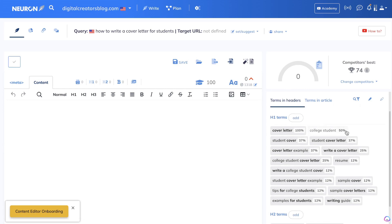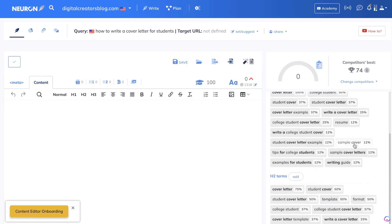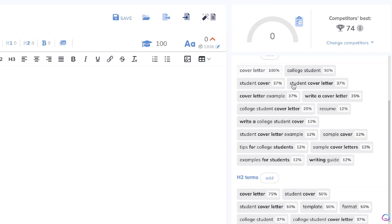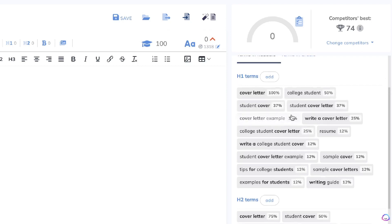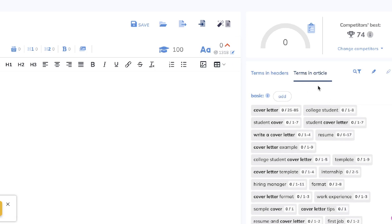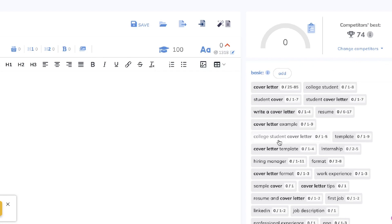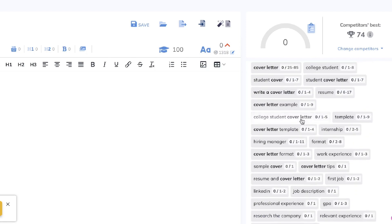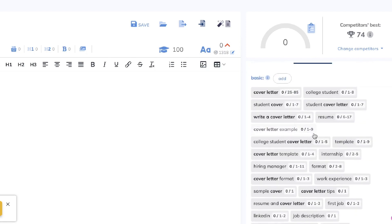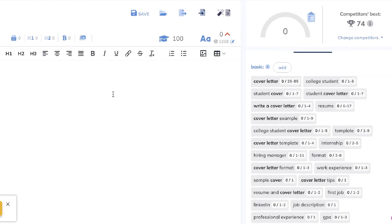We'll be writing a blog post about how to write a cover letter for students. You can see at the bottom we have some Terms in Articles and some Terms in Headers. When writing an optimized SEO blog post, you need to include these specific search terms to improve your on-page SEO so Google can understand what your content is about. Keywords like 'cover letter,' 'college student,' 'cover letter examples,' and so on will be fed into GPT-4.